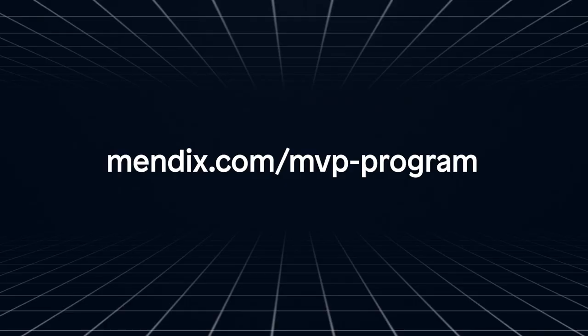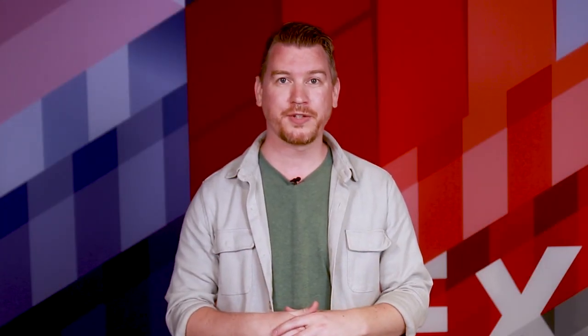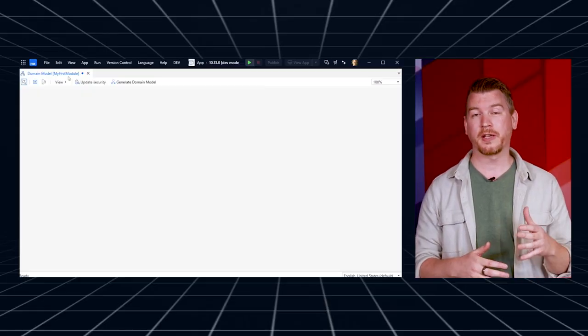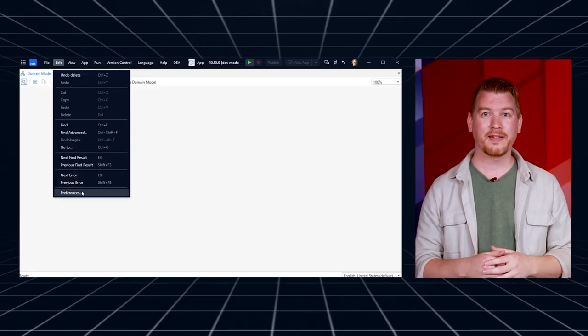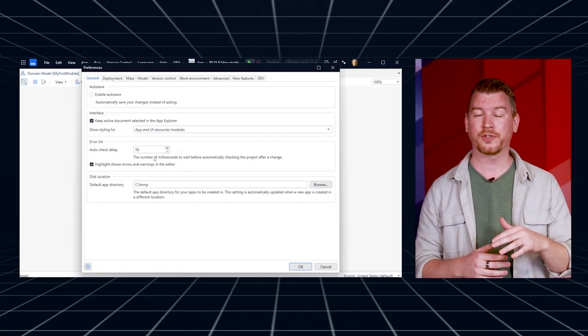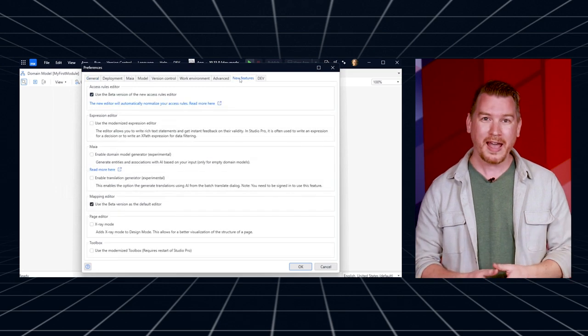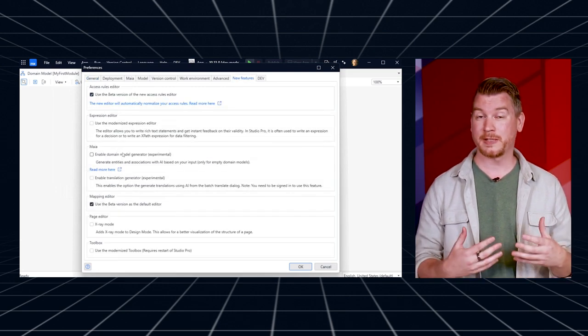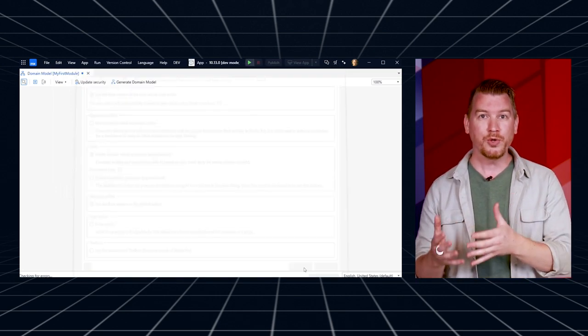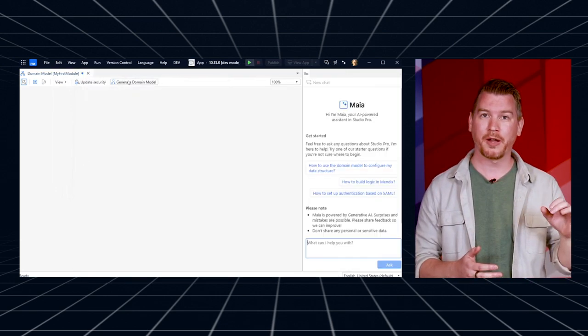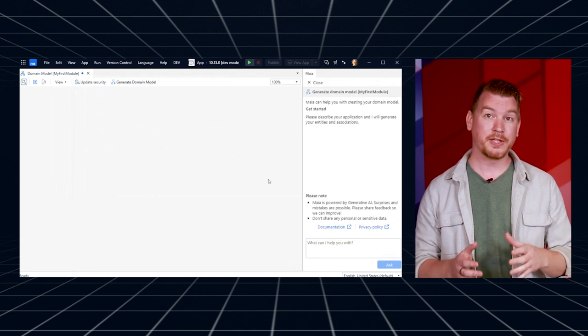Go to mendix.com/MVP-program to learn more about the MVP program and how you can become an MVP candidate. We're extending Maya with support for domain model generation. You can enable this feature by going to Edit, Preferences, and then the New Features tab in Studio Pro. After you enable this experimental feature, you'll see a new button called Generate Domain Model in an empty domain model.